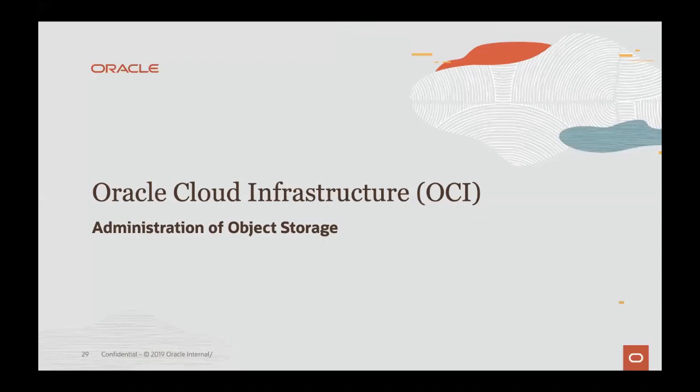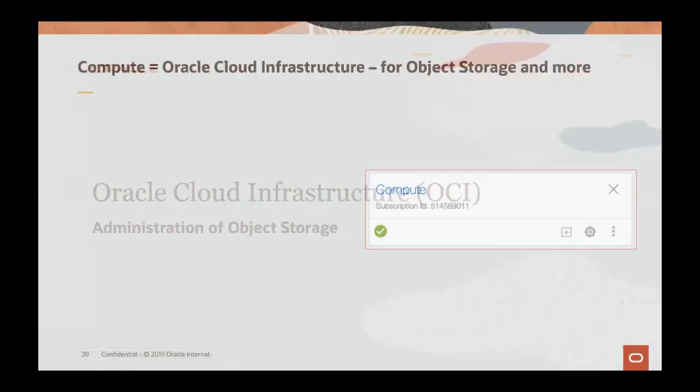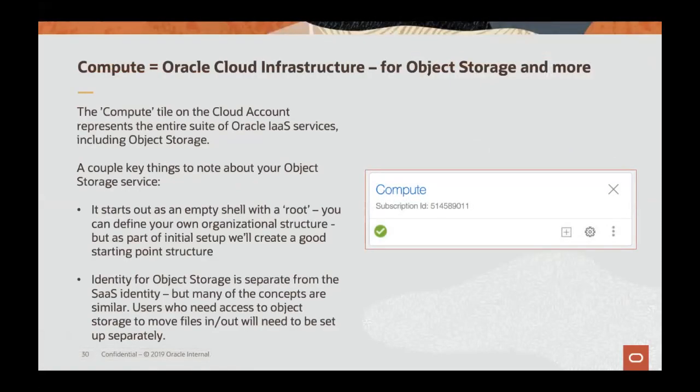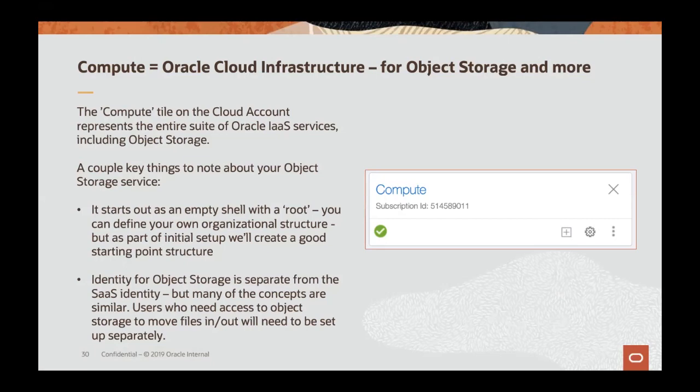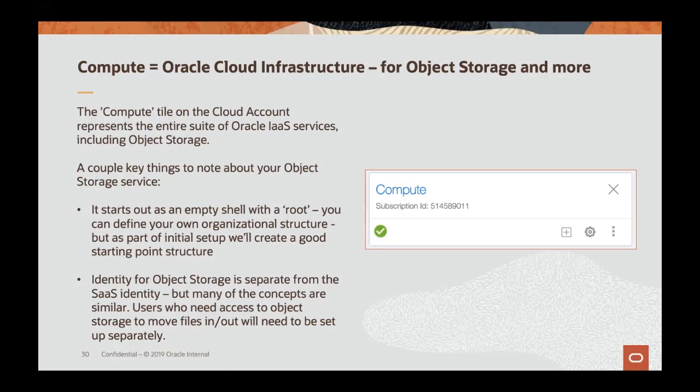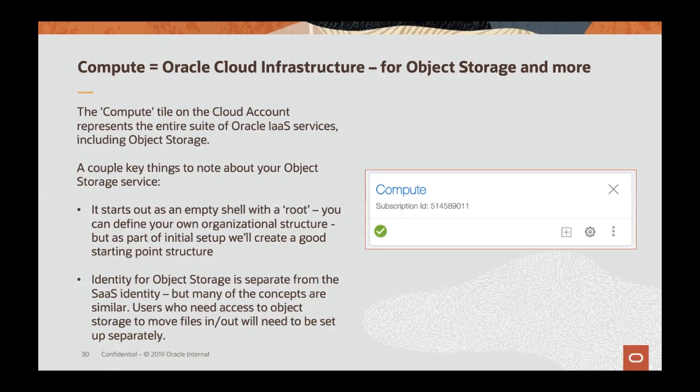We'll first look at several slides to give some of the basic concepts on object storage and then we'll move over to a quick demo in object storage area of Oracle Cloud Infrastructure and look at the objects mentioned. You'll remember that you can navigate over to the object storage and OCI user interface via the compute tile on your cloud account. The three dot menu will take you over to the service console.